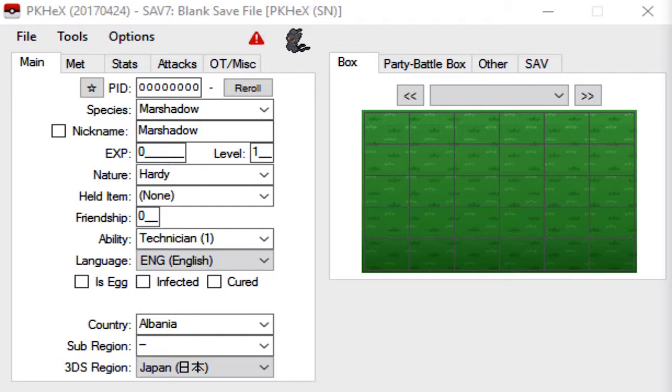Each of these videos will be assuming that you already have access to a homebrew 3DS because I will not be walking you guys through how to homebrew your 3DS. I do not want to be responsible if you guys mess up and break your 3DS.